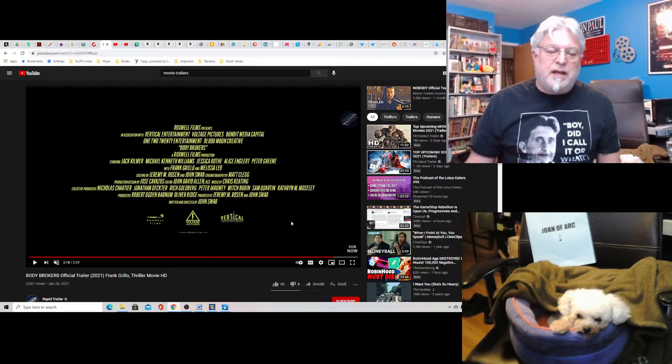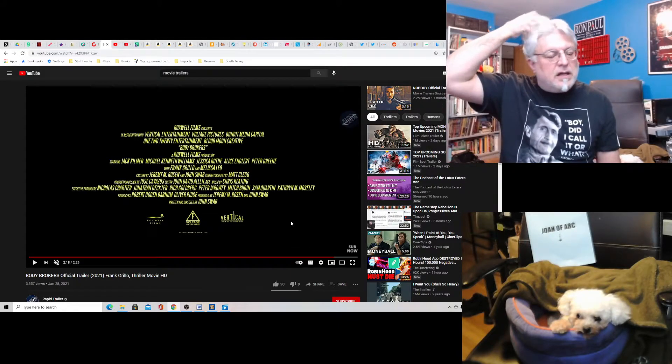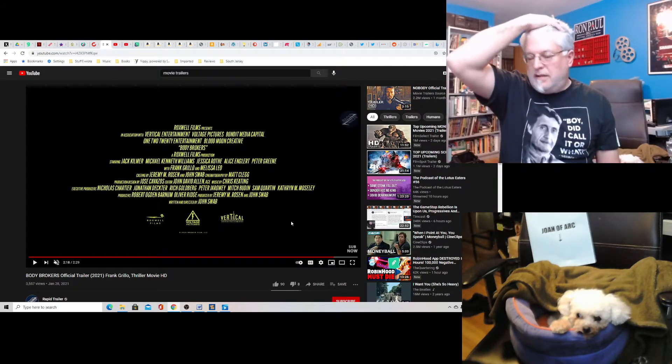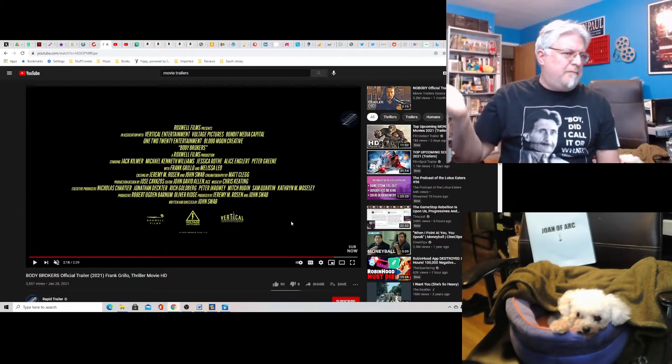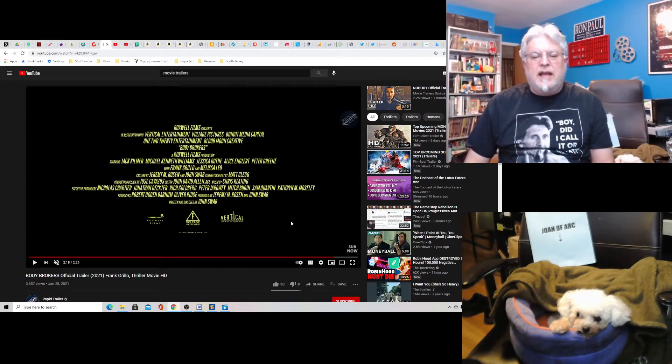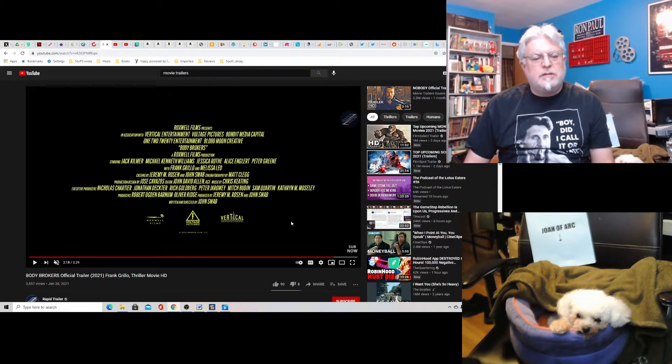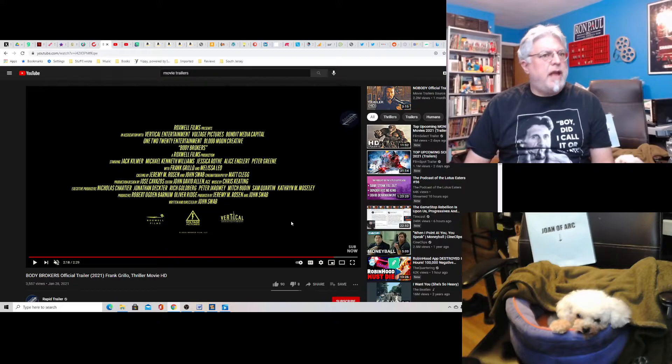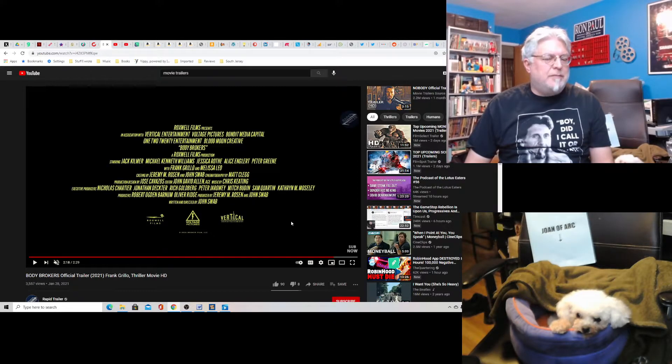So this looks cool. Written and directed by John Schwab. I like this because it's about a new kind of scam that I've never heard of. It's an interesting scam.